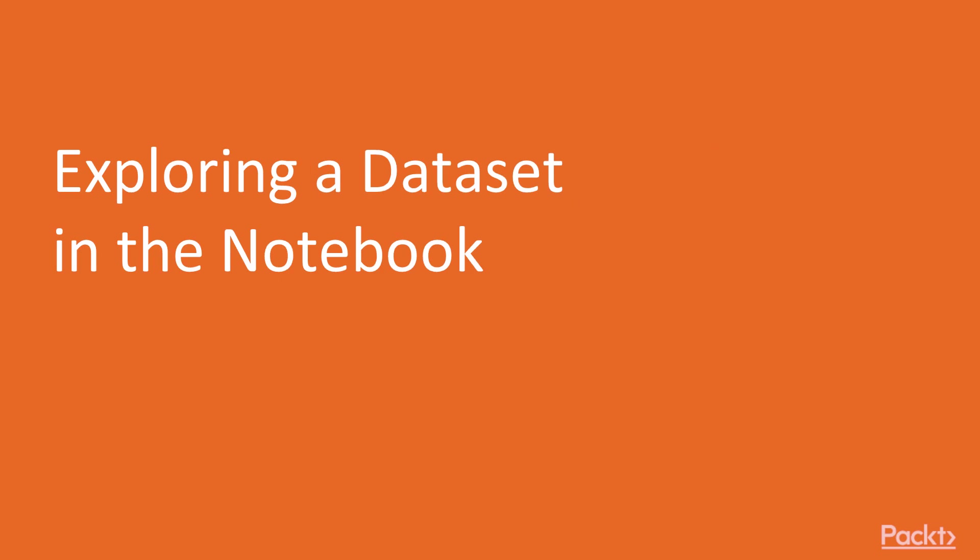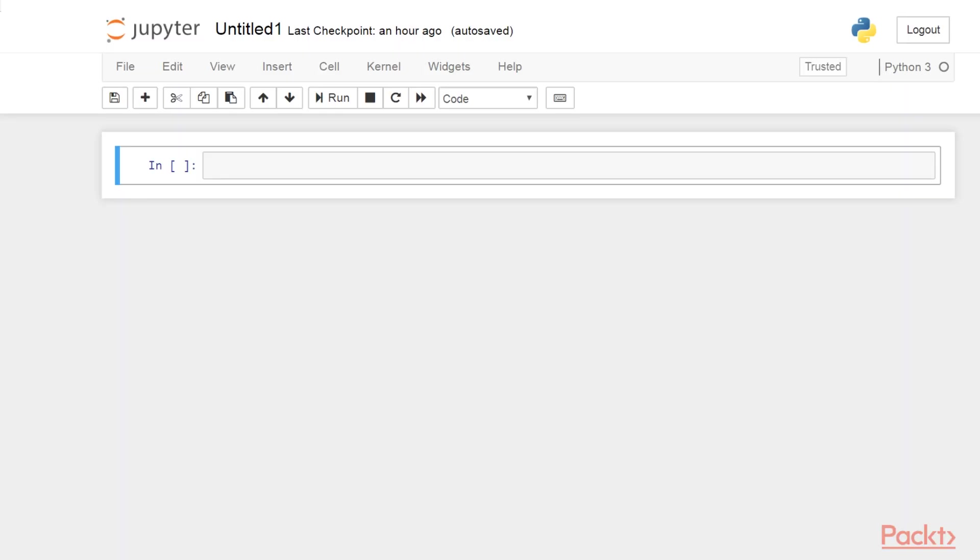Now, let's move to the first video that deals with exploring a dataset in the notebook. Let's download and load a dataset. We will first import a few packages which we will need here.